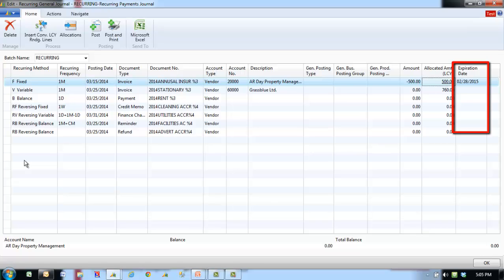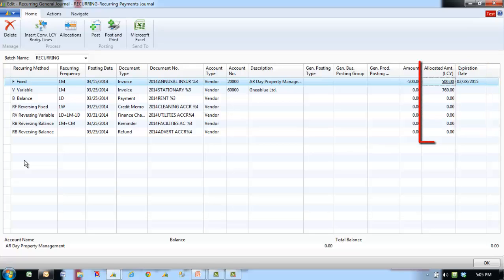If the expiration date field is blank, the line will be posted during each posting process until it is deleted from the journal. Allocations are used to allocate the amount on the recurring journal line to several accounts and dimensions. The allocation is a balancing account line to the recurring journal line because recurring entries do not have balancing accounts. Just as in the recurring journal, an allocation only has to be entered one time and remains in the allocation journal after posting. Therefore, you do not have to re-enter amounts and allocations every time the recurring journal line is posted.